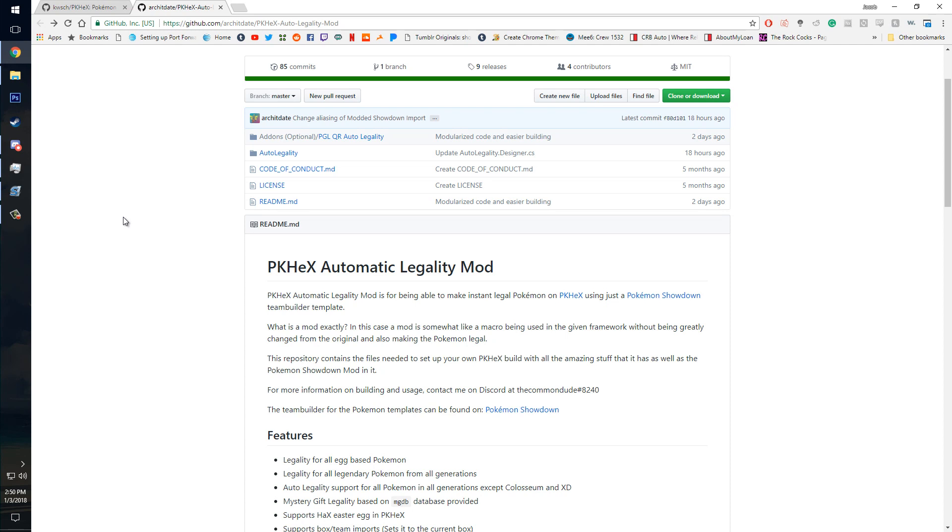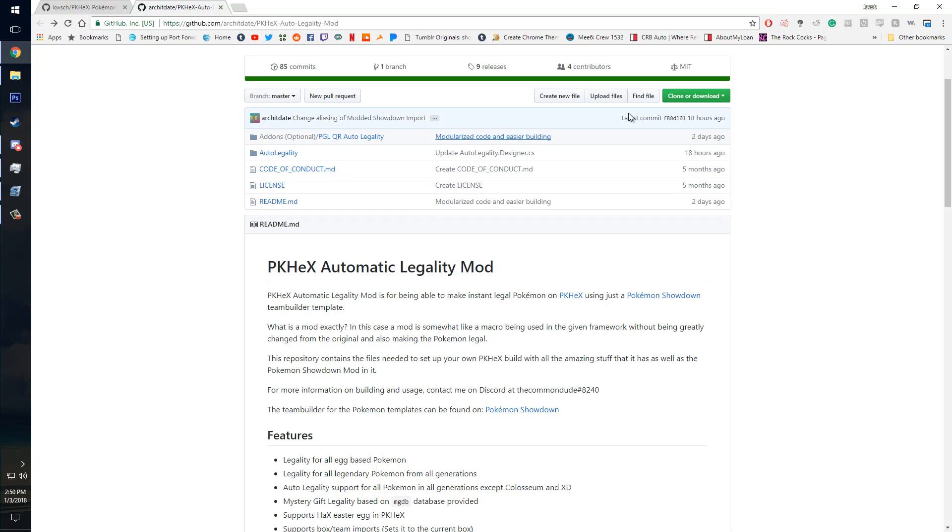Now there are a couple things you're going to need first. First off you're going to need an installation of Microsoft Visual Studio 2017. I'll link that down in the description. And you'll also need the downloads for both the auto legality mod and PKHex. Those can be found on their github pages also linked down in the description.